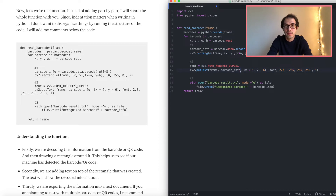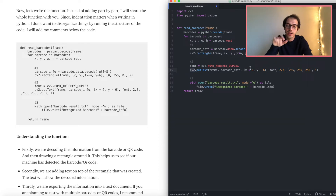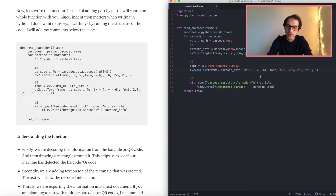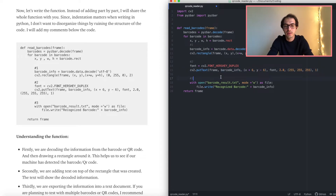We are also going to add text, which will show the information stored in that barcode or QR code. This is the font we are using, and we use the put_text function from the cv2 (OpenCV) library to add that information onto the rectangle we just created. We specify where to add the text using x, y, w, h coordinates, along with color, thickness, and scale — how big you want your text to be.